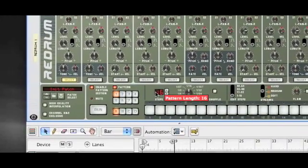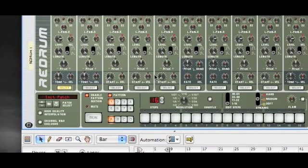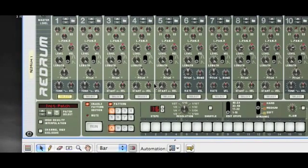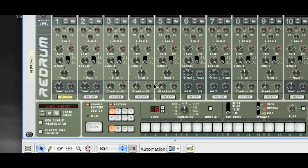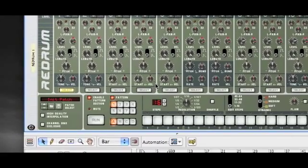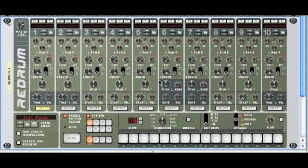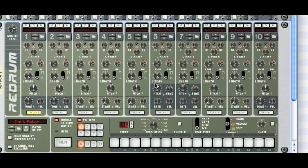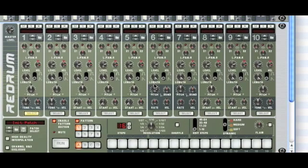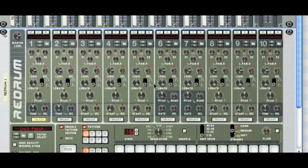Hey and welcome to another Powder Monkey tutorial on Reason. I haven't done any for quite a while so I thought it was about time. Today I'm going to have a look at the ReDrum. I'm sure a lot of you will have used the ReDrum in your songwriting because it's one of the key components in Reason, but for those that haven't, let's just have a quick look at what this instrument contains.